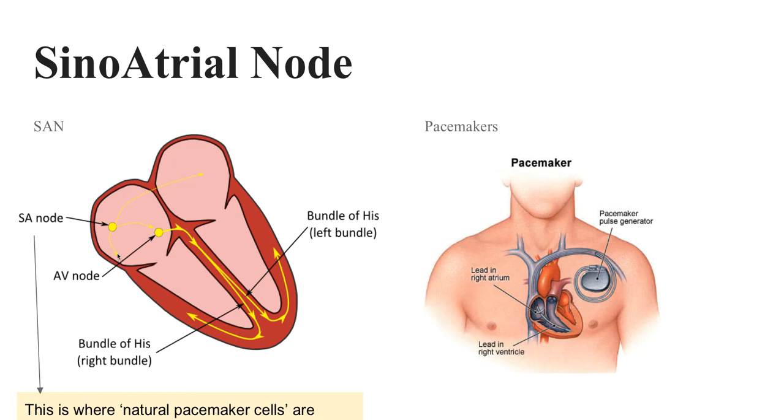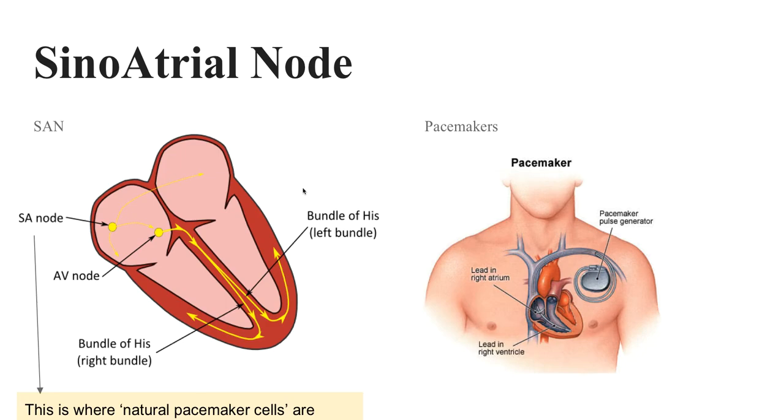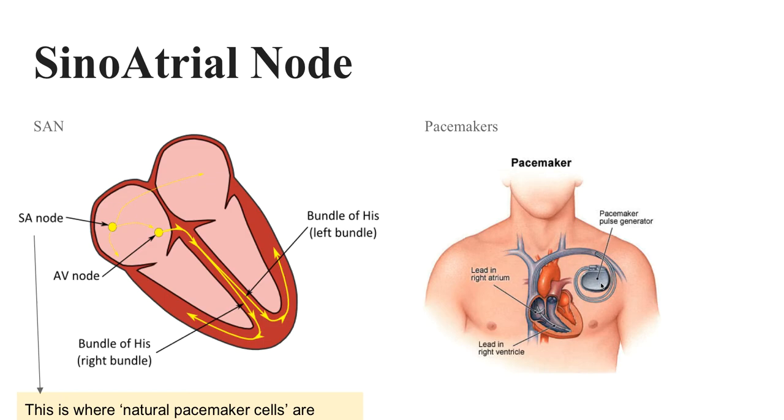It connects to the atrial ventricular node. That then connects to these bundles of His and causes the heart to contract as one. So if that doesn't work for some reason, if that's not doing its job, then you get fibrillation of the heart and you need a pacemaker to artificially generate that coordination of the heart muscle contraction. So that's what your pacemaker is. Your artificial pacemaker. This is your natural pacemaker.